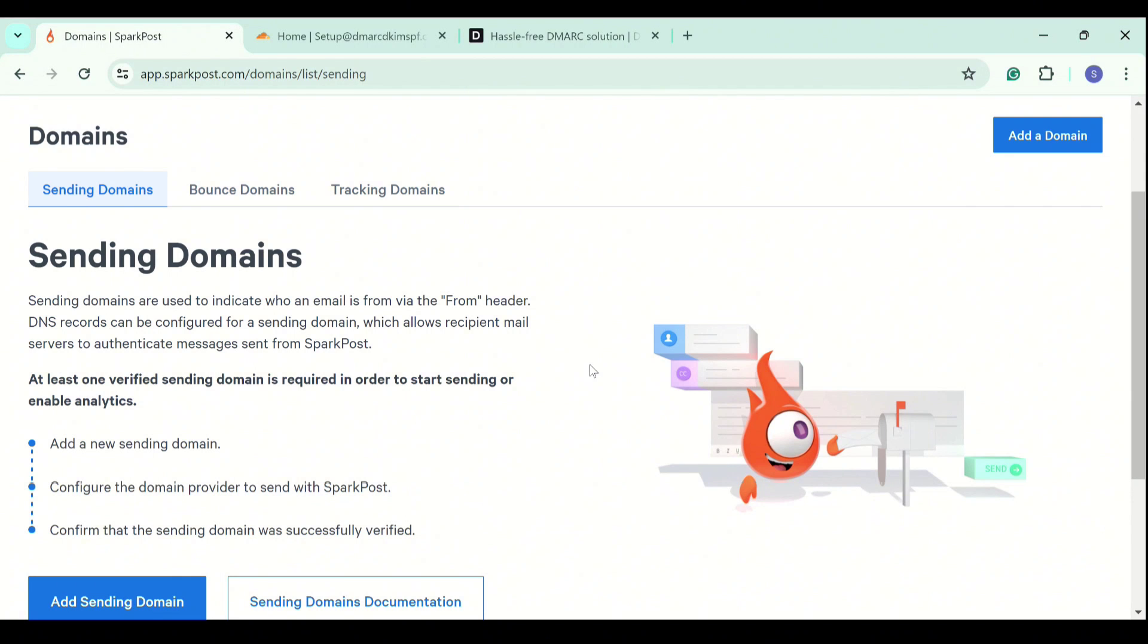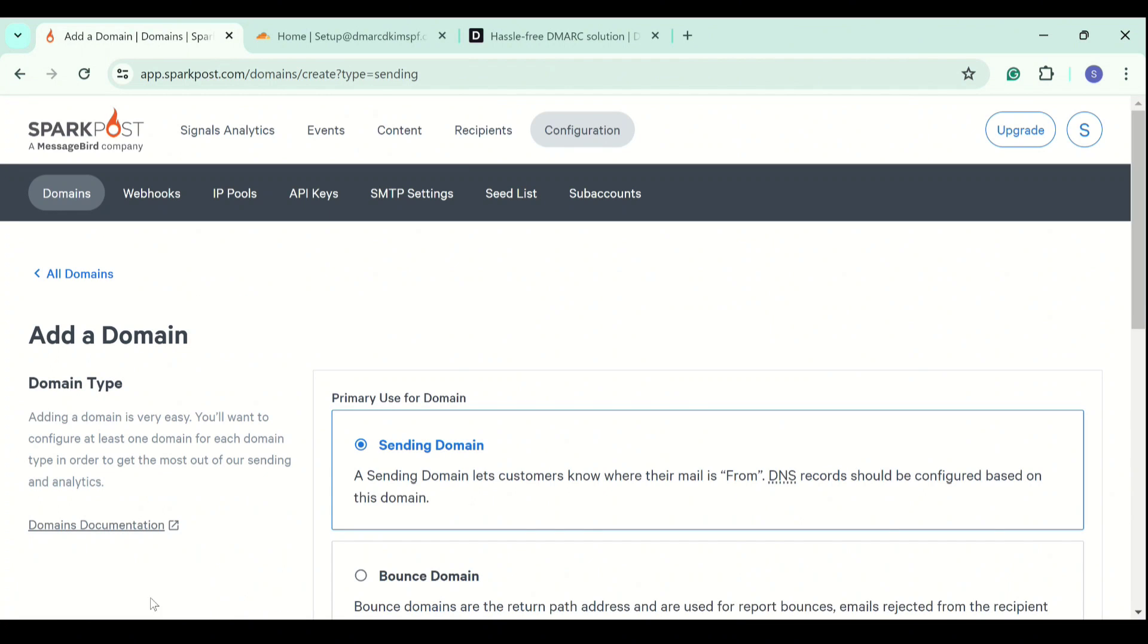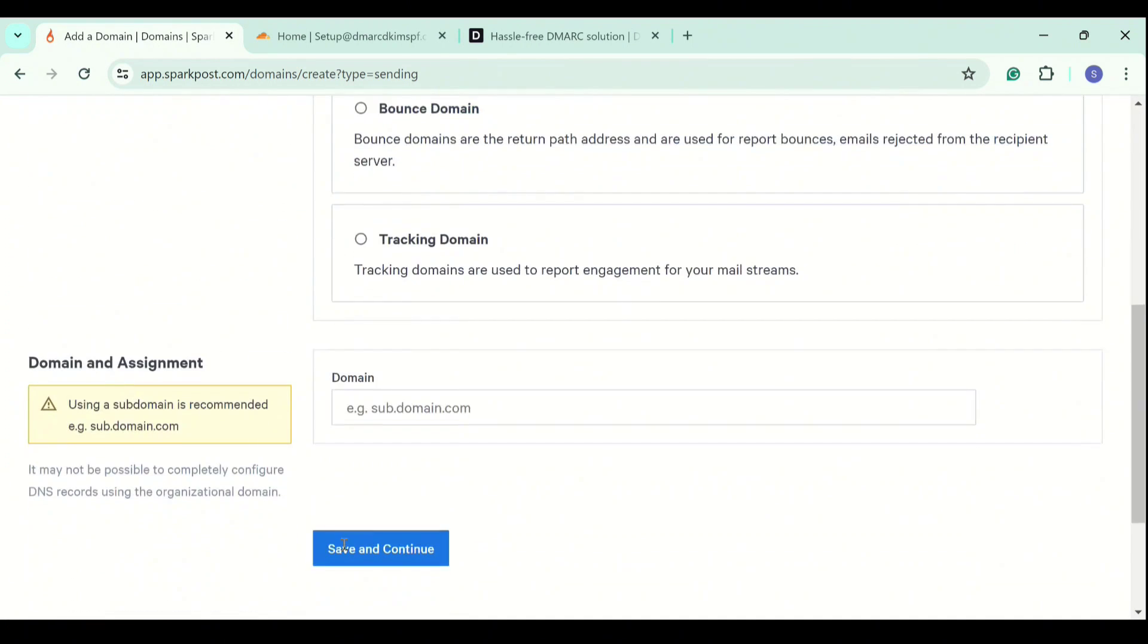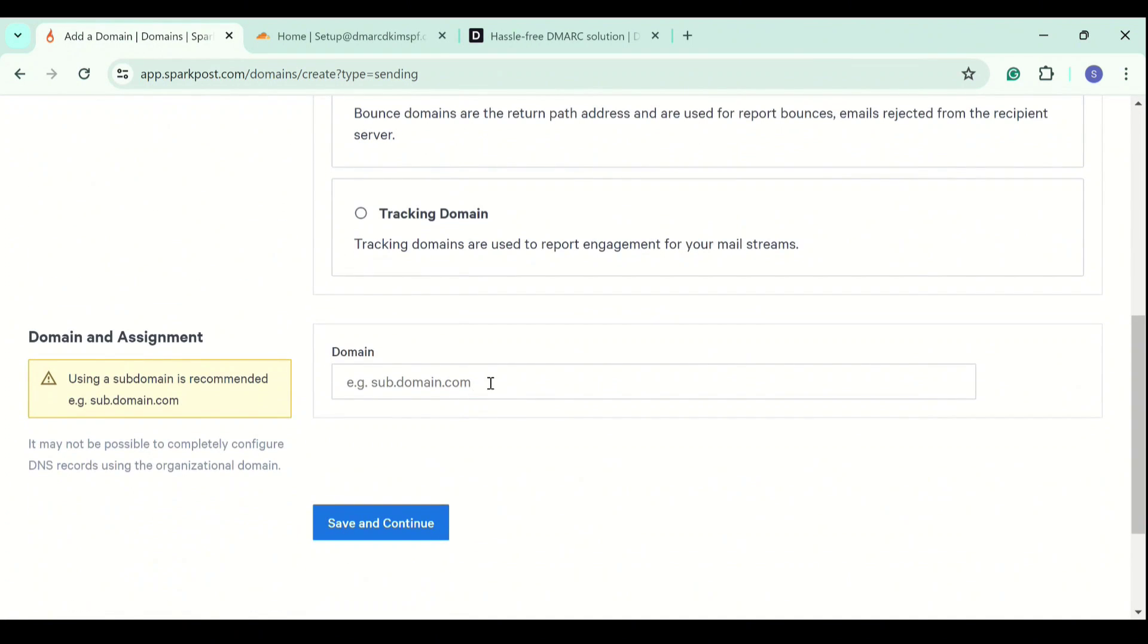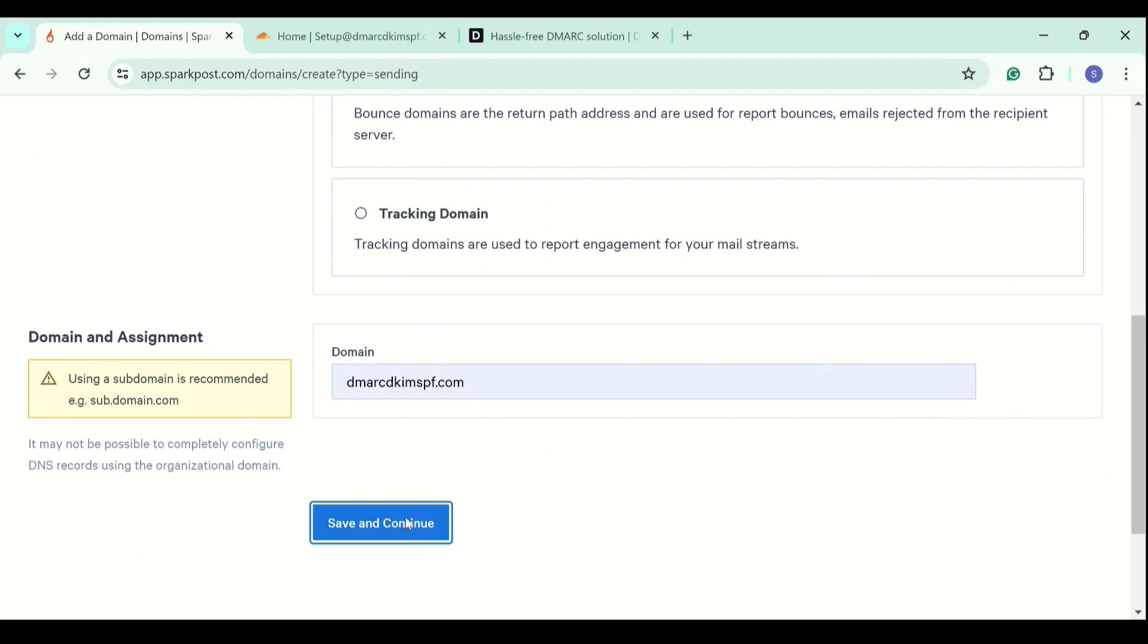But adding the same domain may cause some issues, which we will discuss later in the video. We will start with the sending domains. Click on the add sending domain button at the bottom. Now scroll down and write down your root domain here. Then click save and continue.